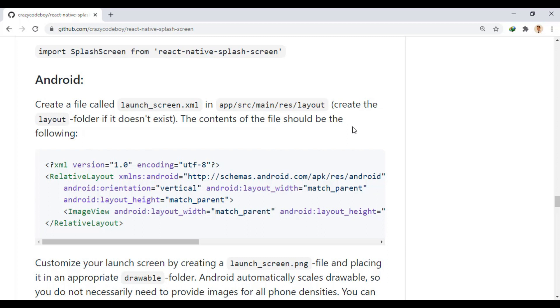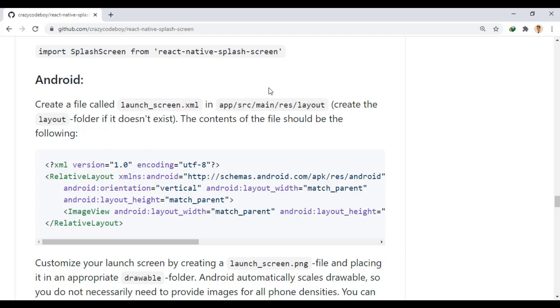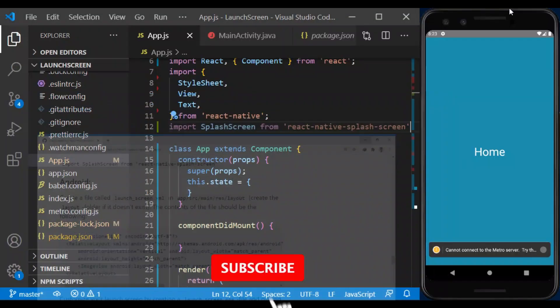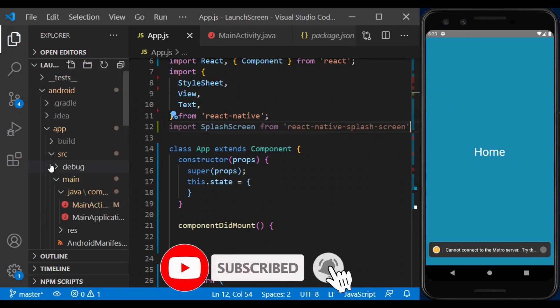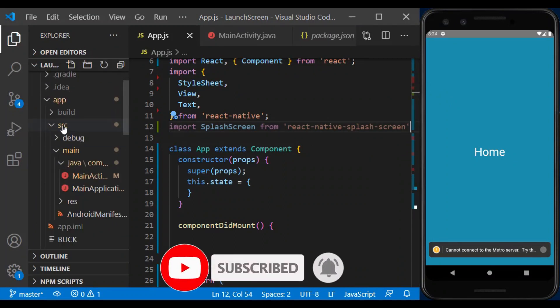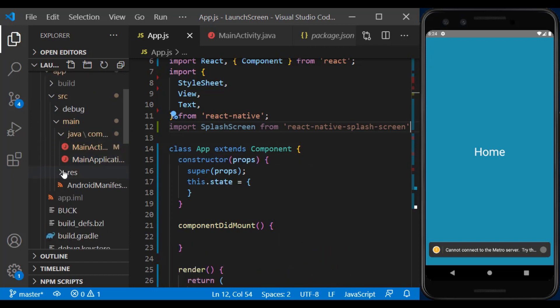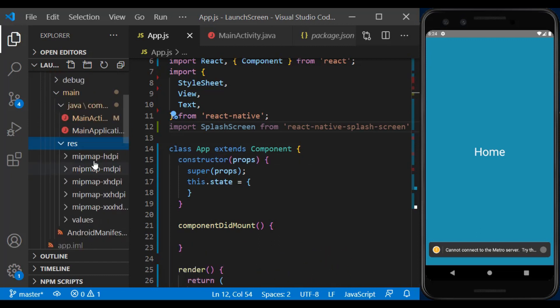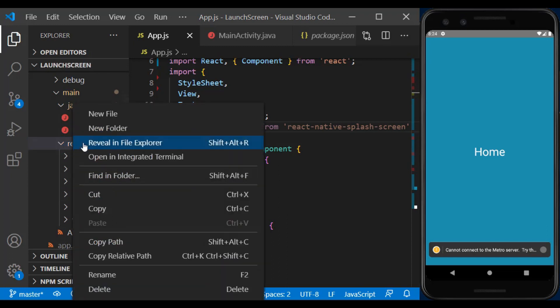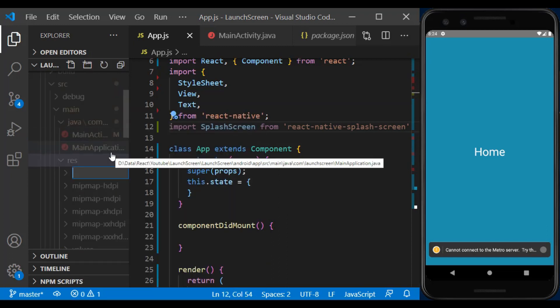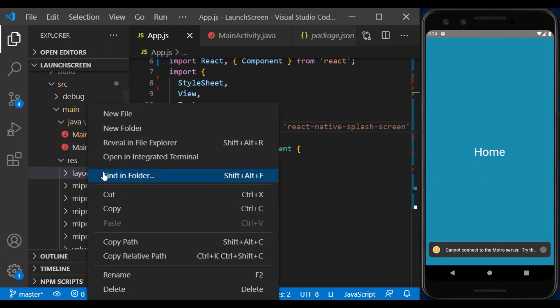In Android, we create a file called launchscreen.xml in this path. Well, there is no layout folder in the res folder. So, we create it and create the desired file in it.